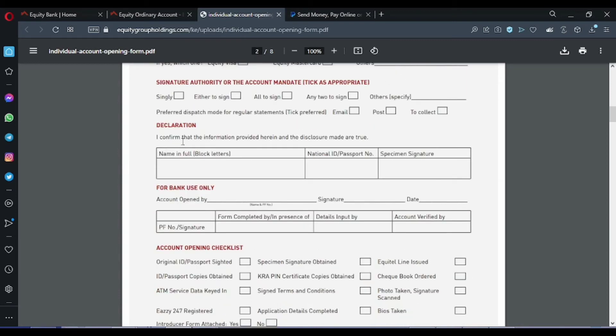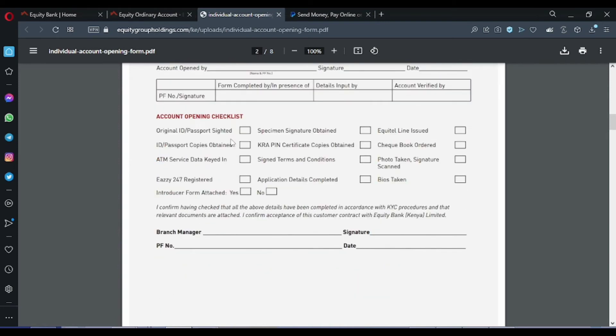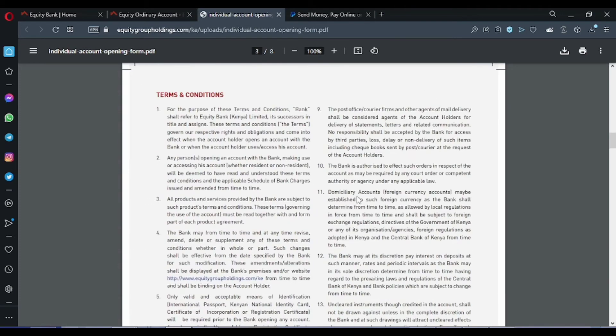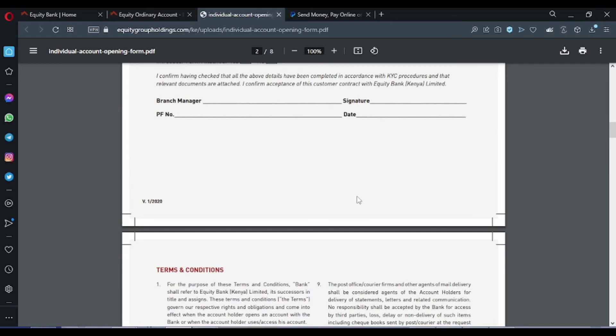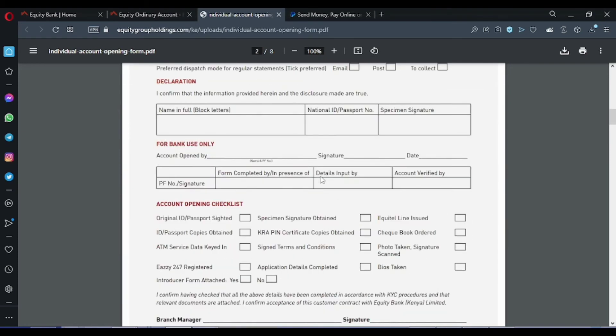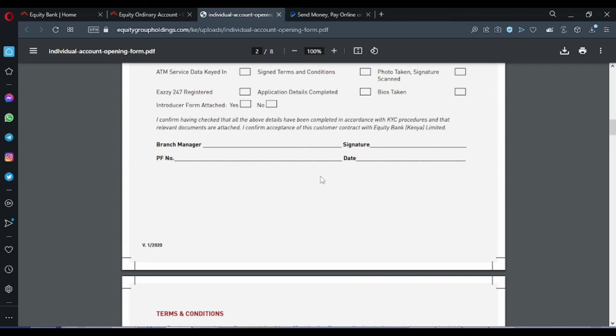Declaration. These are just some of the requirements: original ID, passport. These are the things you need to have for you to succeed in the process. Once you have finished filling the form, Equity will take some amount of time to process your details depending on their workload. You need to wait for them to process the information. Once they are done opening your account, then you will be provided with an account number.